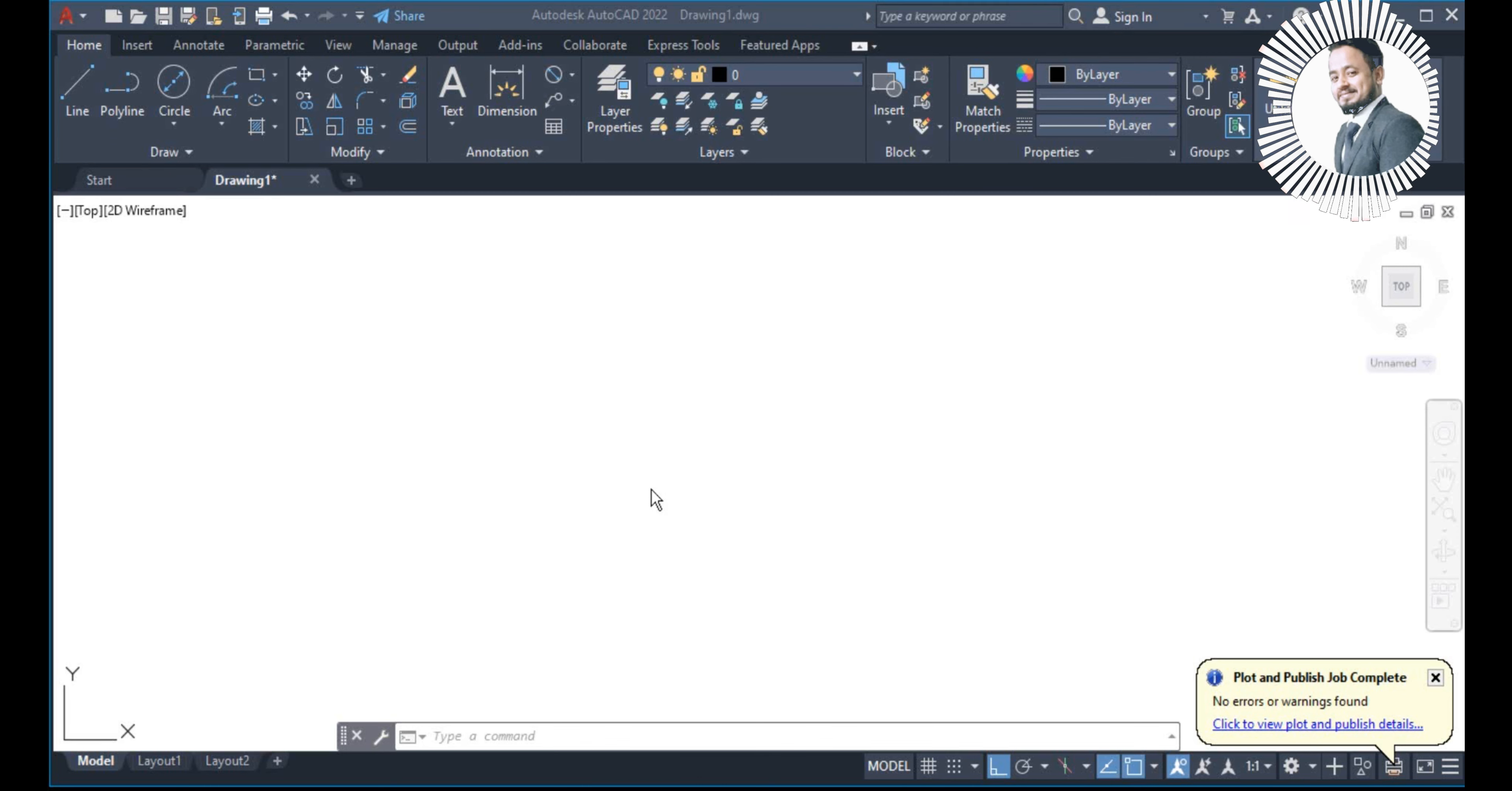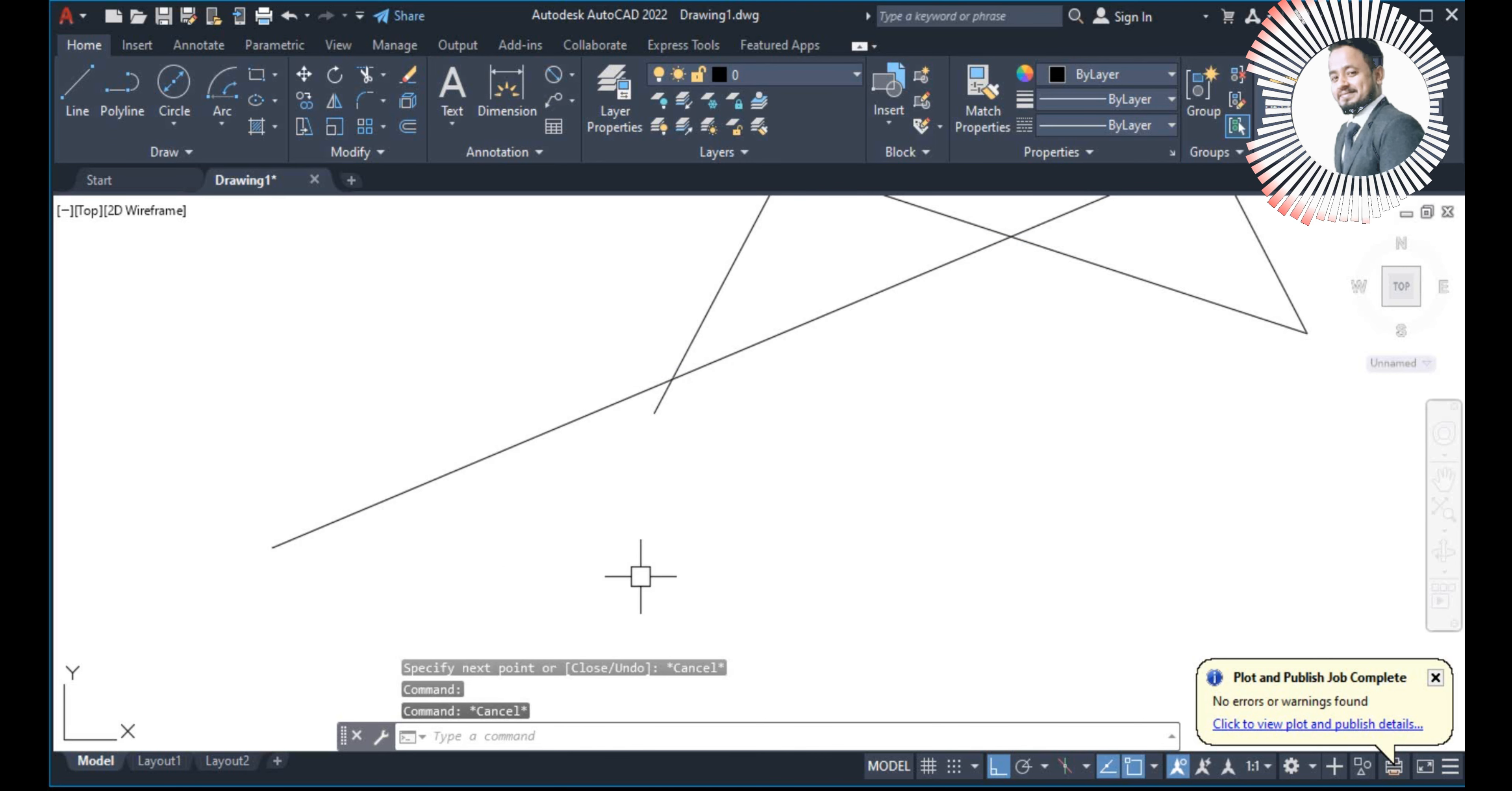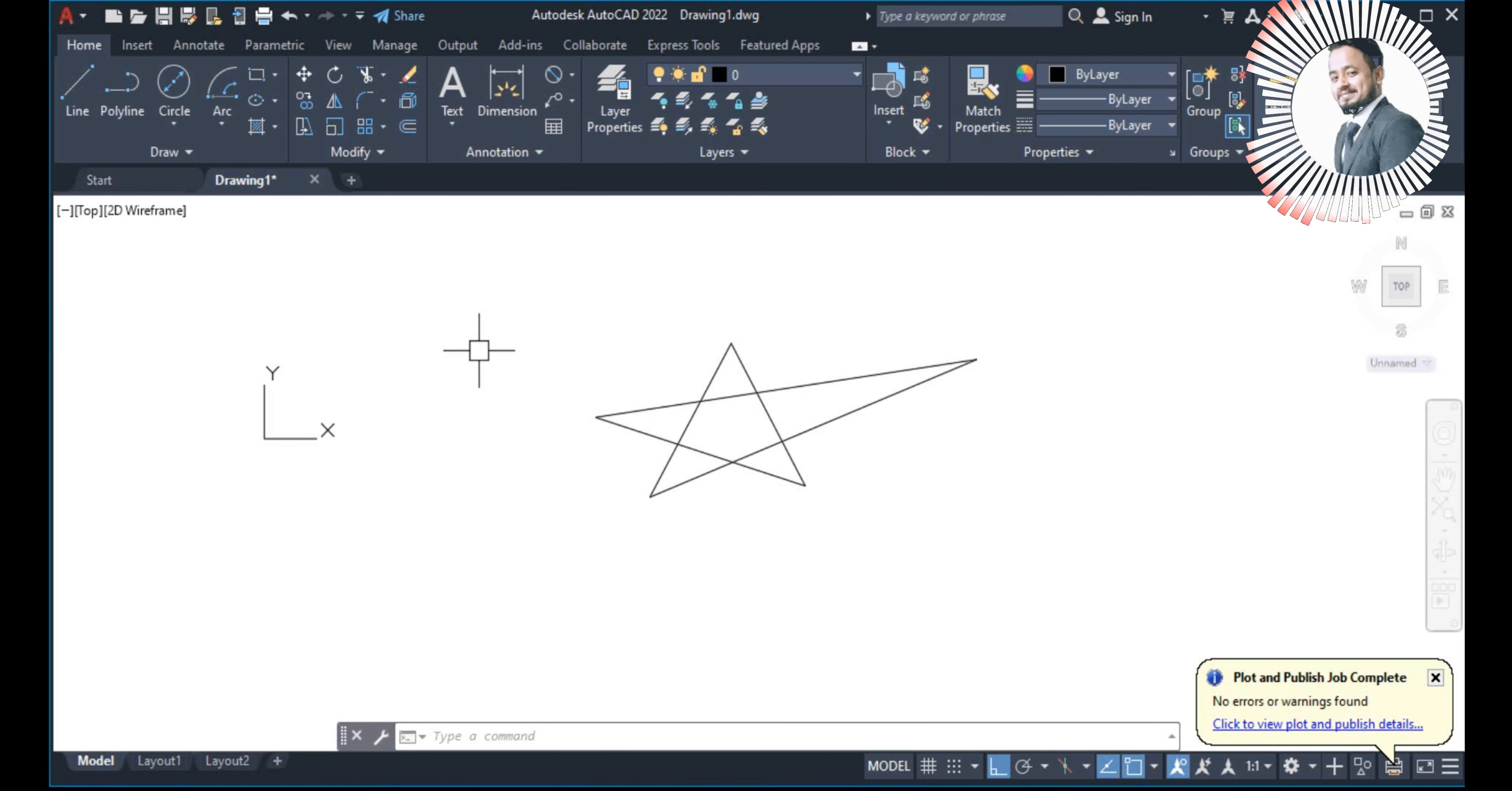The trim command is a drawing tool. The line command works here. Here you can see the trim command. This is the trim command in the modify menu. All these are modify commands. I will tell you about trim and continue to use this.